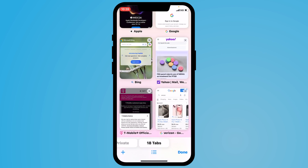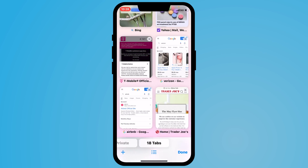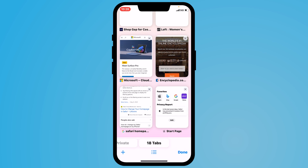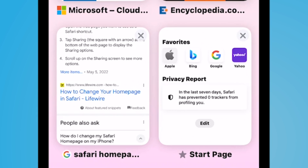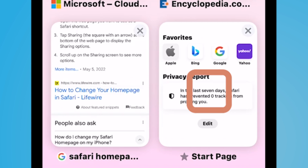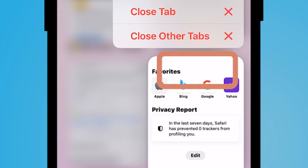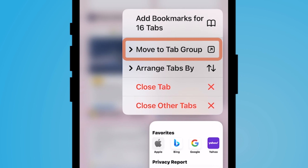These are all of the tabs that I have open and quite frankly, sometimes I have 180 tabs open. The first way I suggest organizing your tabs is to create a tab group. The first way would be to hold down any tab with your finger and then select move to tab group.